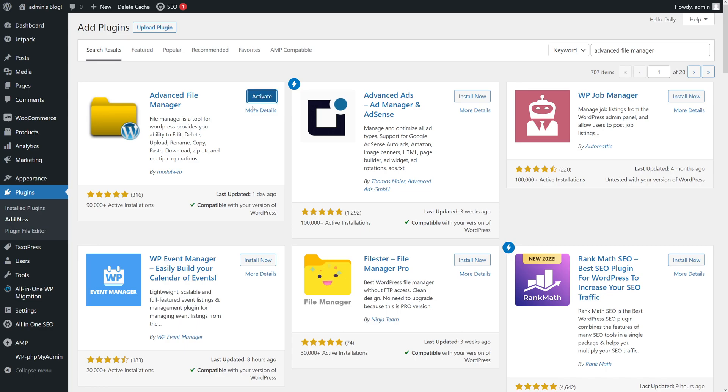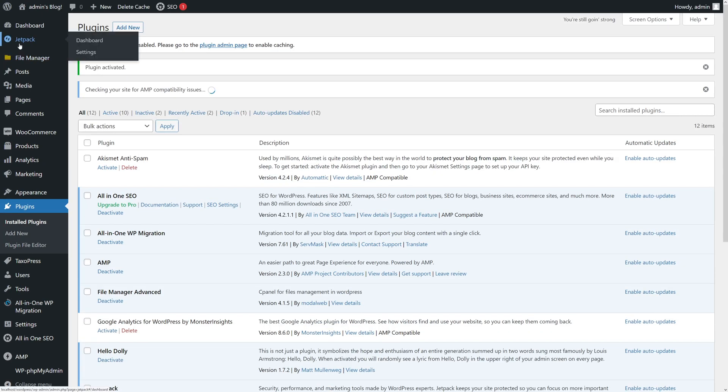Perfect. Now, once it is installed, click Activate, and you will see the plugin will show up in the menu here on the left.